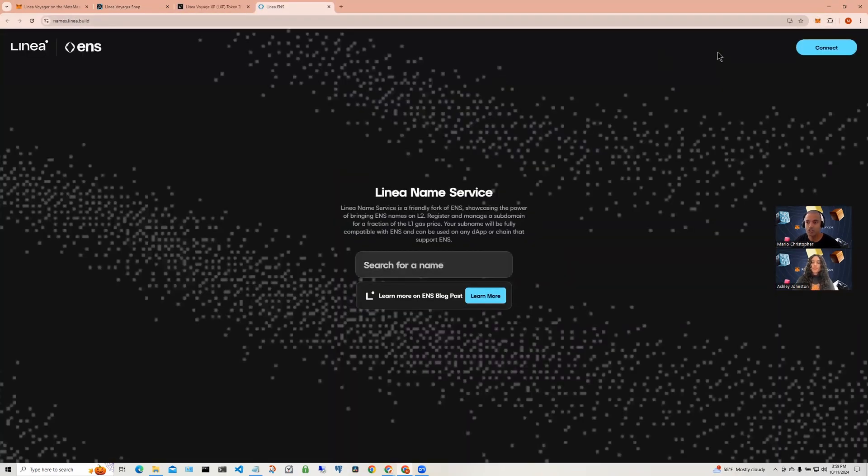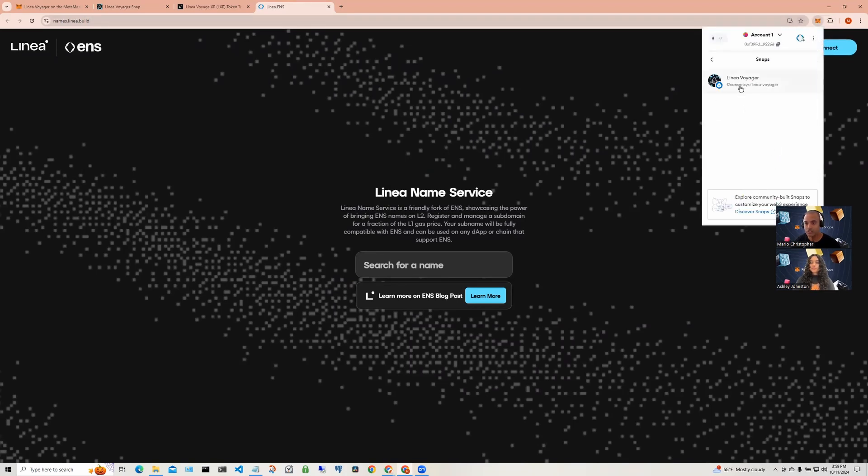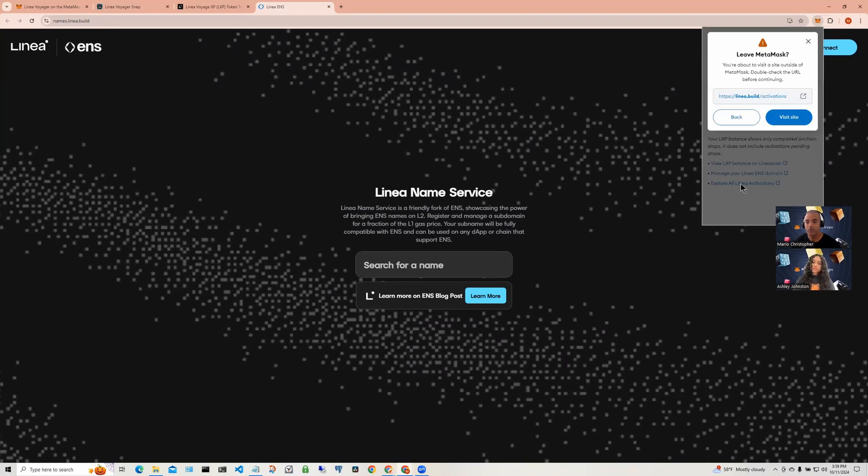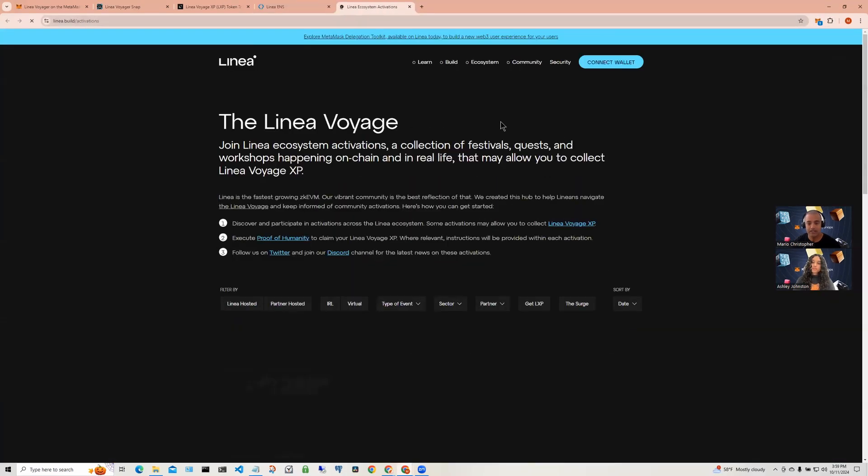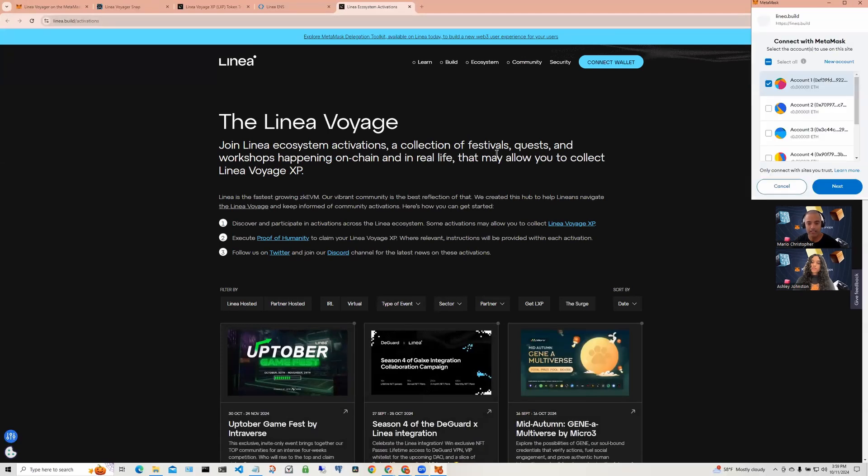If you're interested in more voyages in the Snap in Linea voyager, you can go in here and click on the third link which then takes you to the Linea activation site. Here, you can see all the current or upcoming activations for Linea.